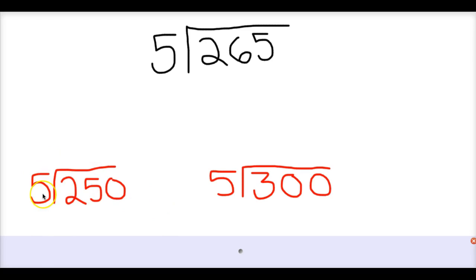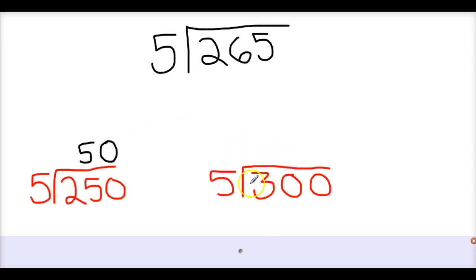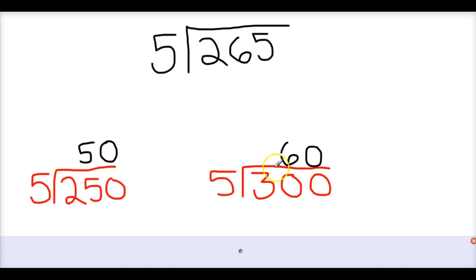Let's look at 250 divided by 5. If I'm dividing that, I know that 25 divided by 5 is 5. And I know that I have to fill up all my place values, and there's nothing else left to divide, so I put my 0 here — that gives 50. And then for 300 divided by 5, I know 30 divided by 5 is 6, so I put my 0 here — that gives 60. So based on this, I have a really good estimate: the quotient for 265 divided by 5 is going to be between 50 and 60. That is how I estimate.